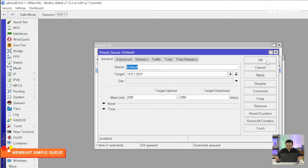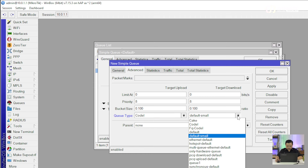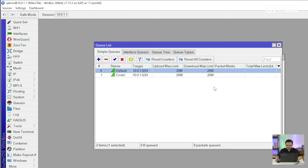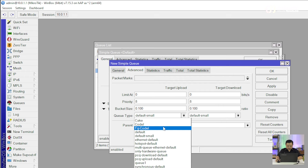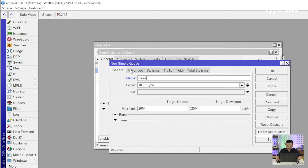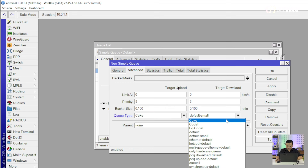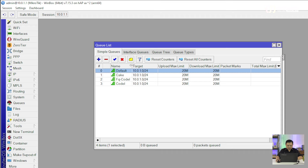Kemudian saya akan copy-paste dan hanya akan mengganti parameternya. Pertama Codel, kemudian saya copy lagi namanya FQ Codel, Q-tab-nya menggunakan FQ Codel. Kemudian saya copy lagi, yang terakhir adalah Cake. Sudah ada 3 atau 4 Simple Queue yang sudah saya buat. Yang saya bedakan hanya di Q-tabs-nya.